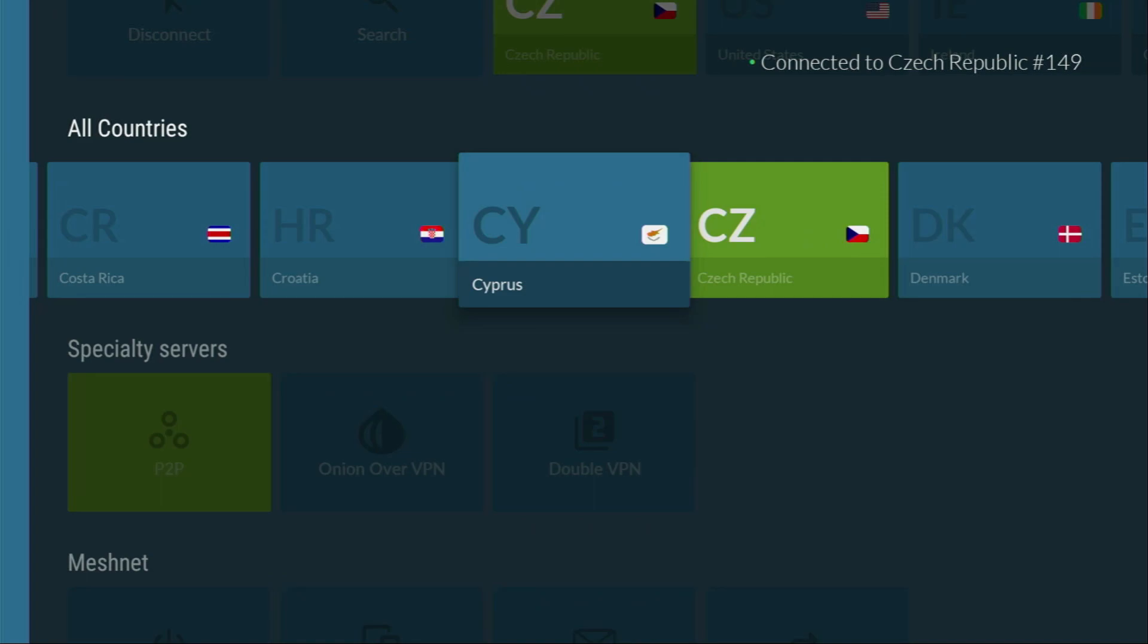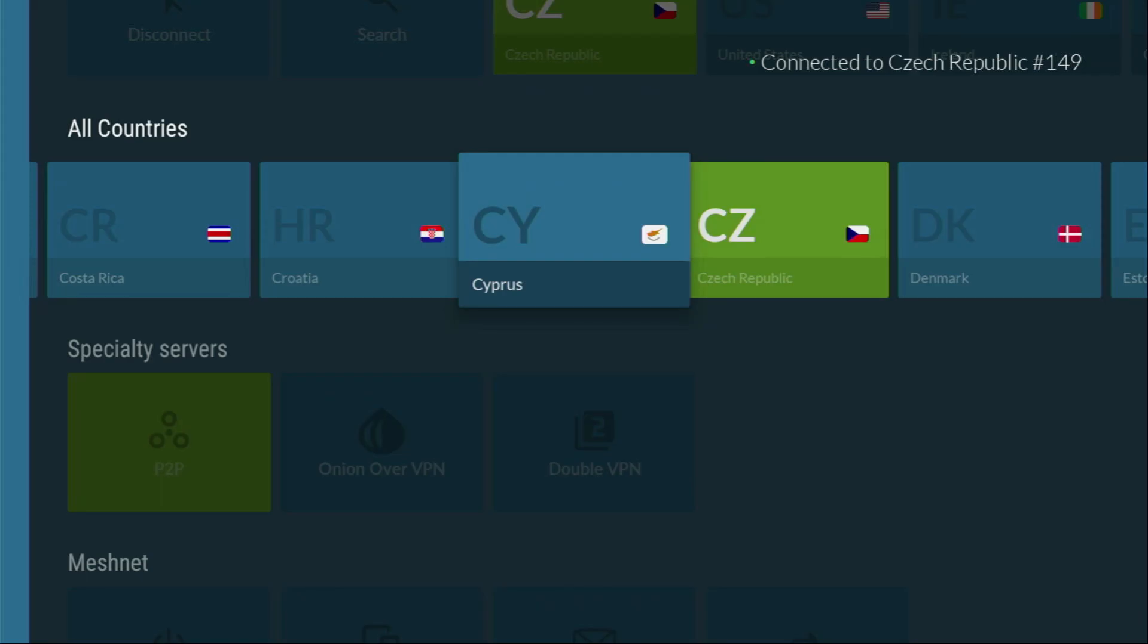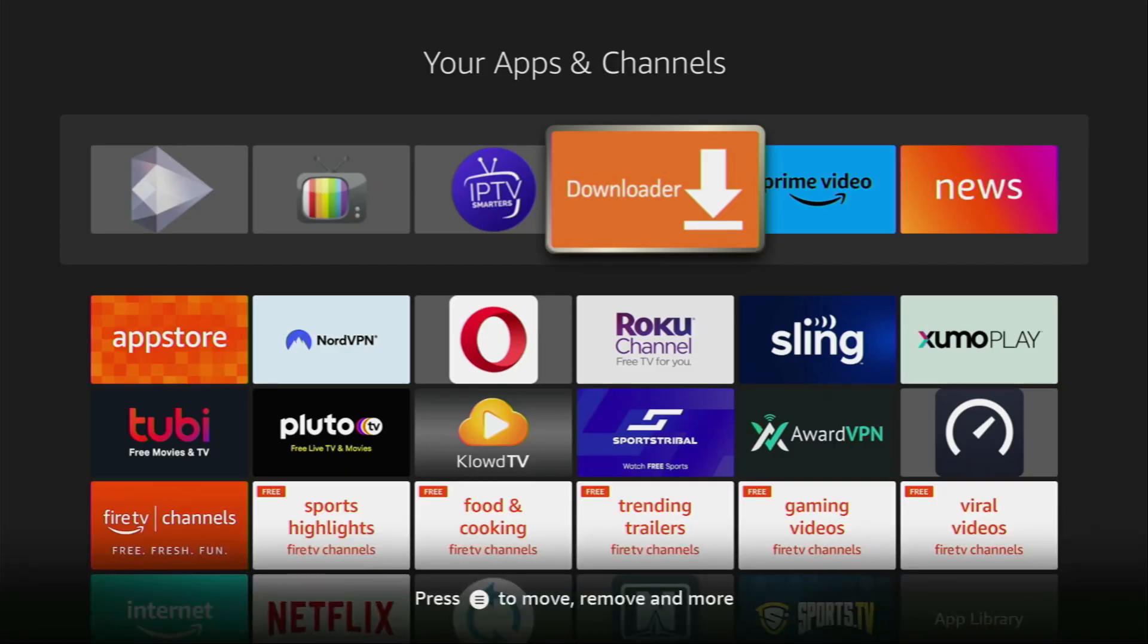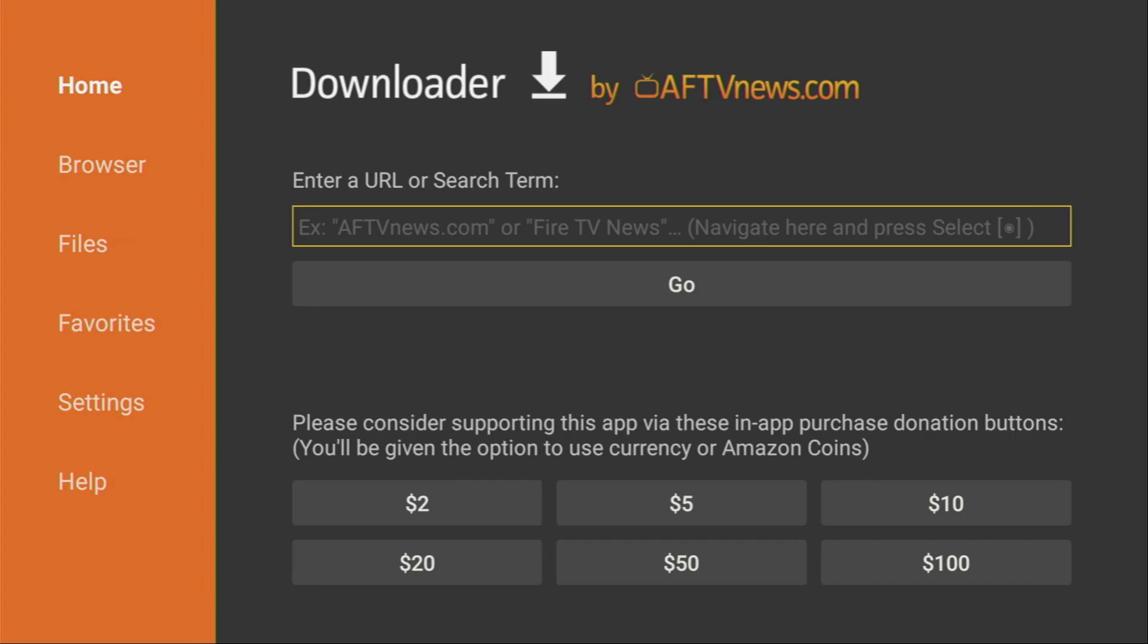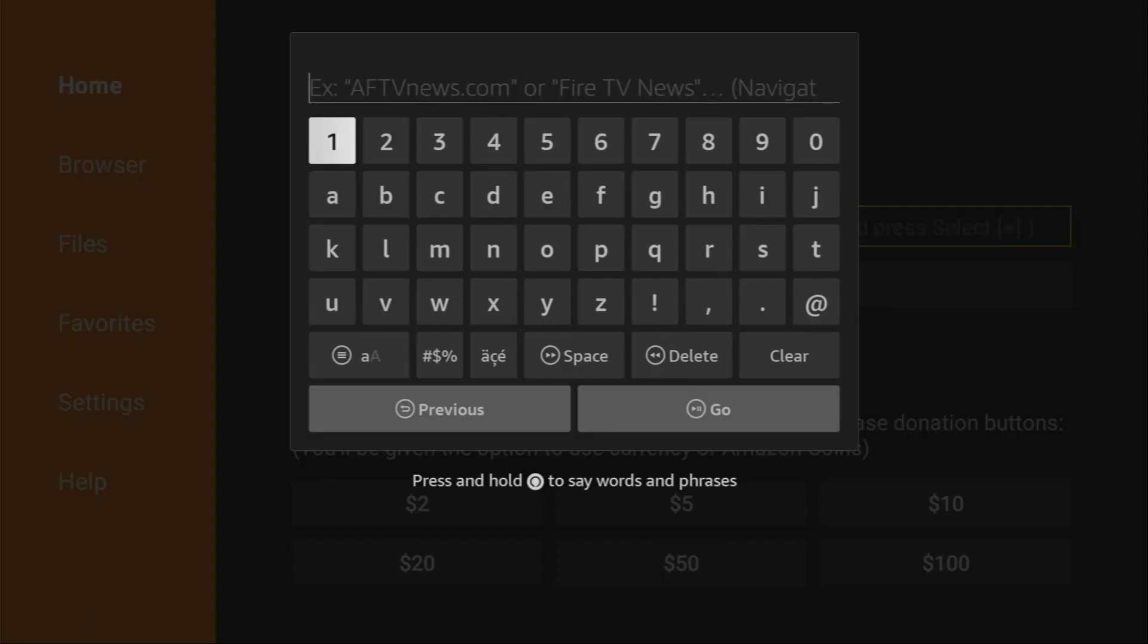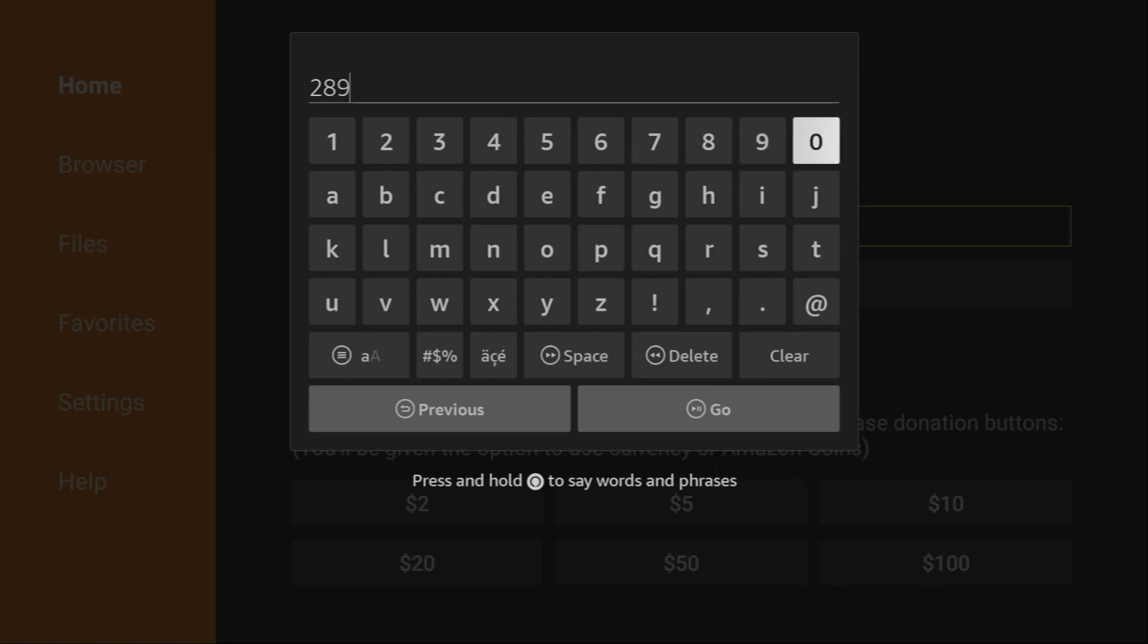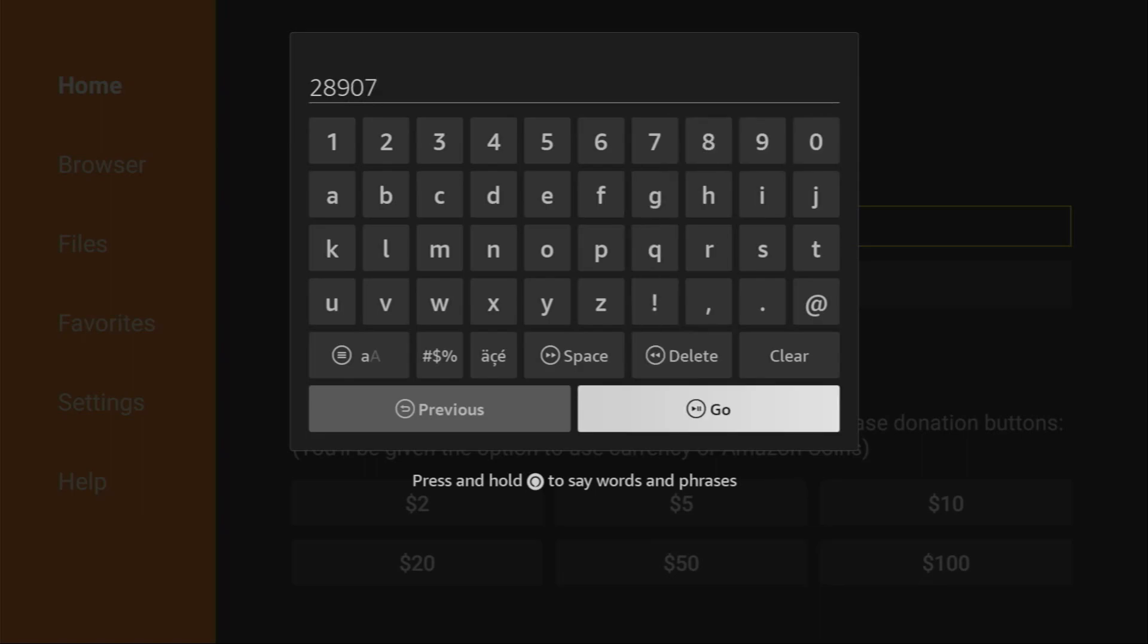And now, after we secured our internet connection, let's go to Downloader. So we open the application. And here, in that search bar, we'll have to type a code. By the way, make sure to select Home on the left side menu and not Browser. So select Home. And here we'll type a code, which is going to be 28907. So once again, the code is 28907. And then you press on Go.